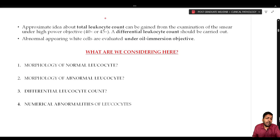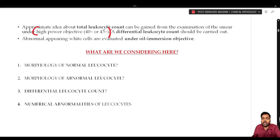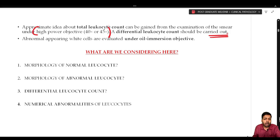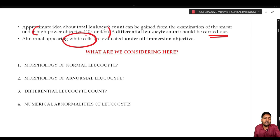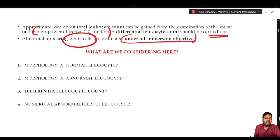As discussed in the previous lecture, an approximate idea about the total leukocyte count can be gained from examination of the smear under the high power objective. We take an average of four to five high power fields, count WBCs, and multiply by 1500 to 2000 to get a rough range. Differential leukocyte count should also be carried out, and any abnormal-appearing white cell seen under 40x should be evaluated under 100x oil immersion objective.